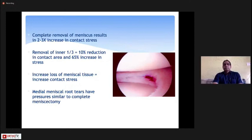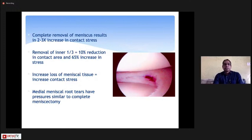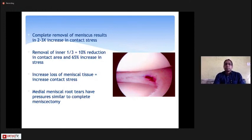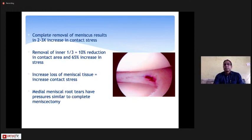Whenever there is a meniscus tear, we always try to preserve the meniscus — this has been the guiding principle in recent years. Complete removal of the meniscus increases contact stresses on the cartilage by 3-fold. Even removing just the inner one-third — 30% of the meniscus — can increase contact stress by about 65%. Greater tissue loss leads to more cartilage damage, which can progress to knee joint arthritis.